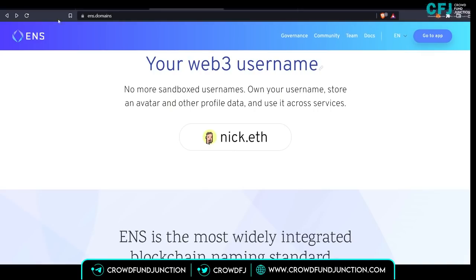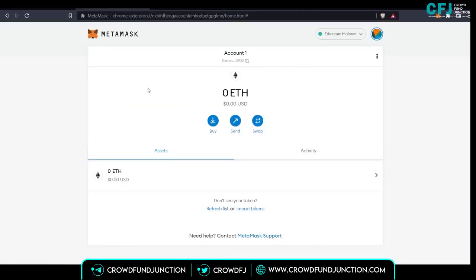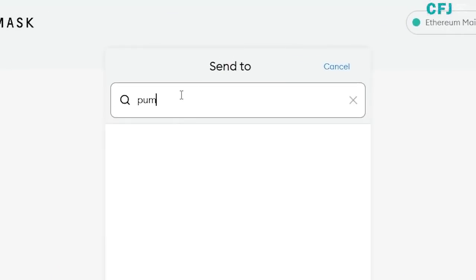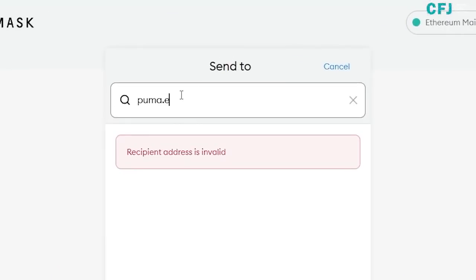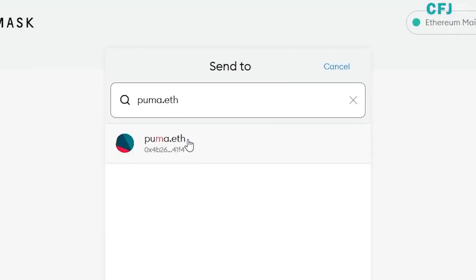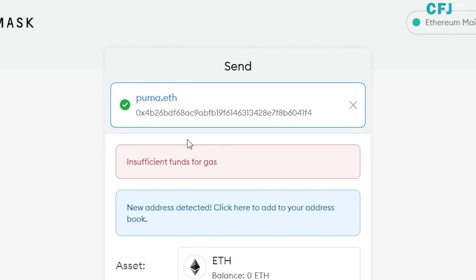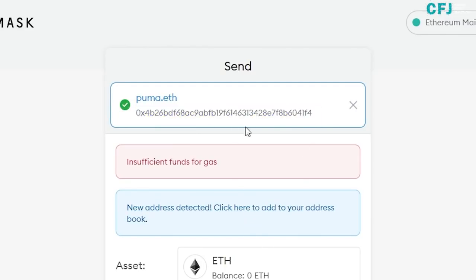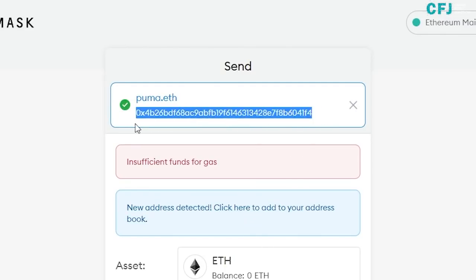Let's try to send some funds to Puma. Once we go to the MetaMask wallet, if you click on send and type Puma.eth, you will automatically see the Ethereum wallet address for the company Puma, and you can transfer funds directly without needing to know that particular address.